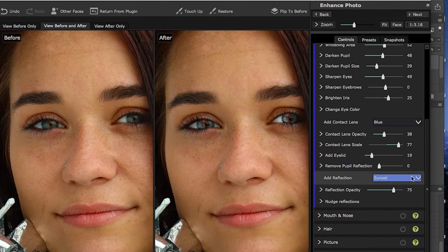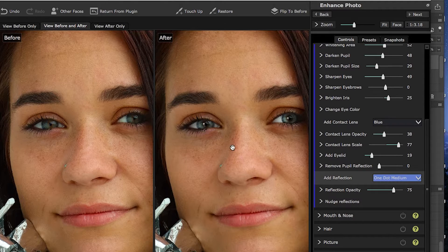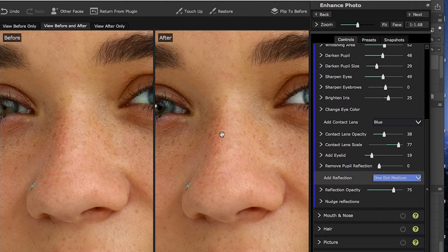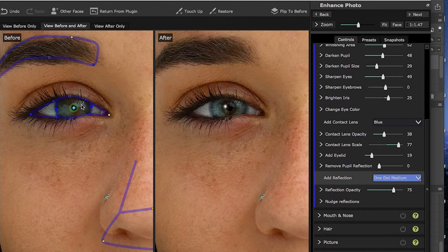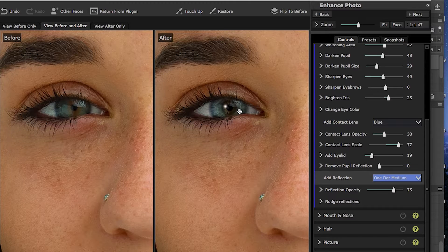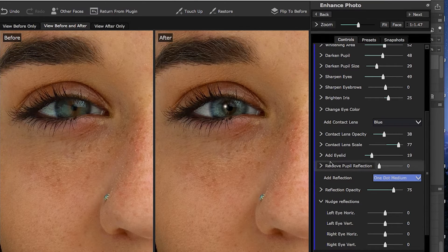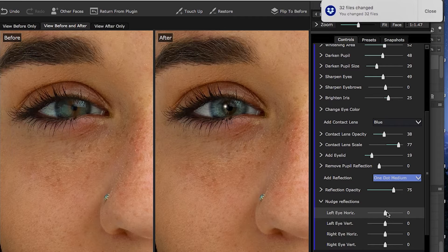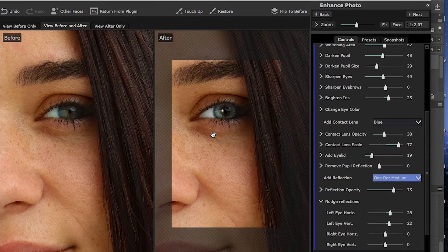I usually will use one medium dot and then try to locate that dot on a catch light that is already there. There's a catch light up here, so I'm going to move this catch light over to just this edge right here. You do that by nudging the reflection — left and right refers to the screen's left and right, not the model's. I'm going to move it over and up just a little bit, then match that in the right eye.